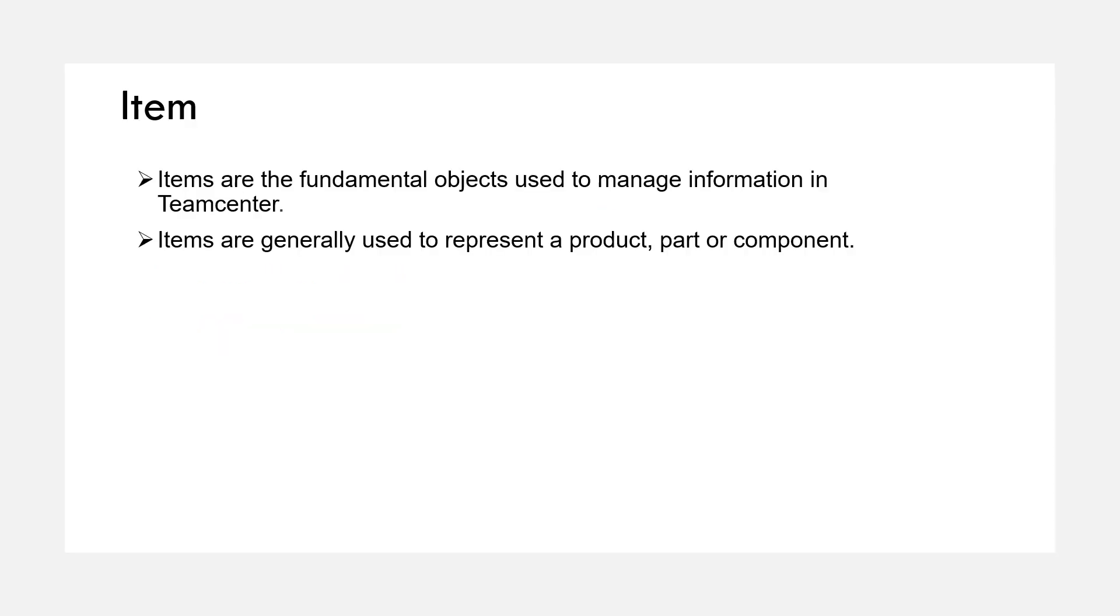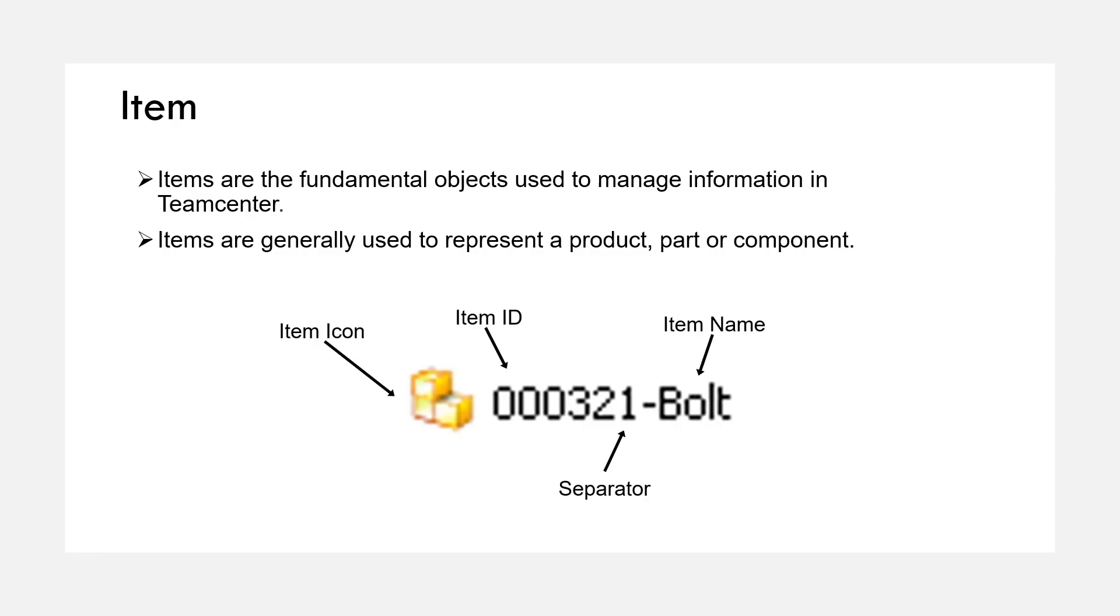Items are the fundamental objects used to manage information in Teamcenter. They represent a product, a part, and documents. In engineering product development, parts are identified as items. As shown in the example, item ID is a unique identifier for an item. You can see a block kind of symbol that is the item icon, and it can be customized. Item name is a user-defined name to describe the item.